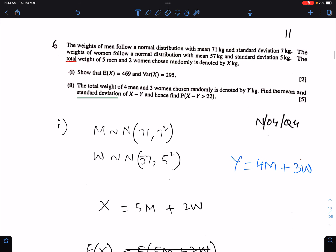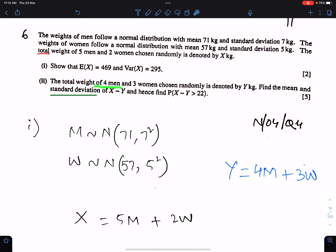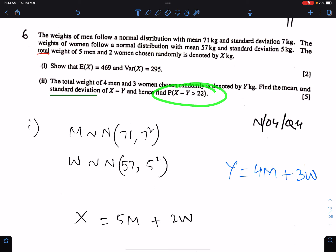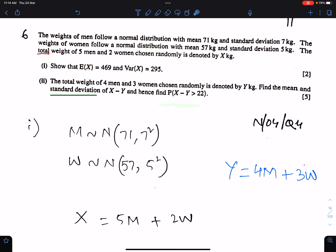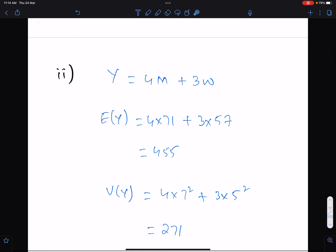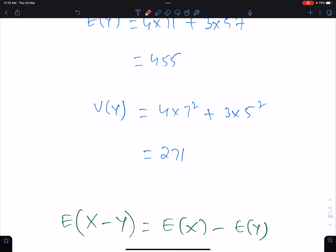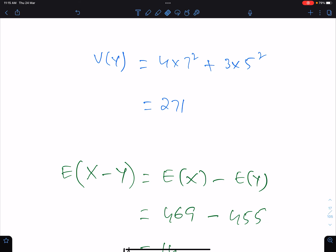Second part of this question. The total weight of 4 men and 3 women chosen randomly is denoted by Y. Again, we will not square these numbers because they are not multiples while working for the variance of Y. First find the mean of Y — this is the mean of Y: 4 times the mean of men, 3 times the mean of women. And this is the variance. But they said find the standard deviation, so standard deviation will be the square root of 271.